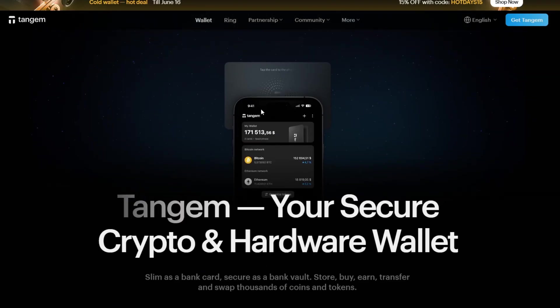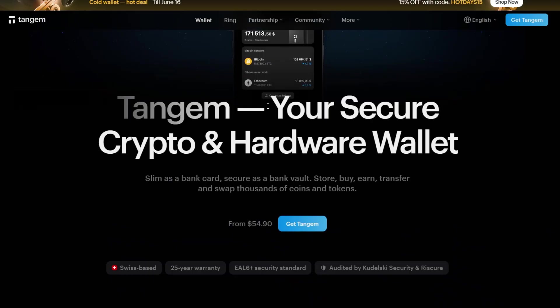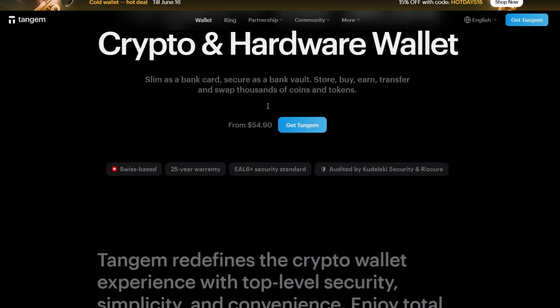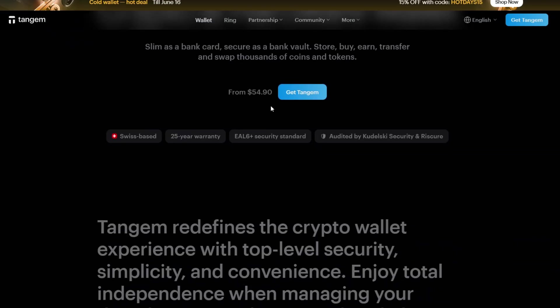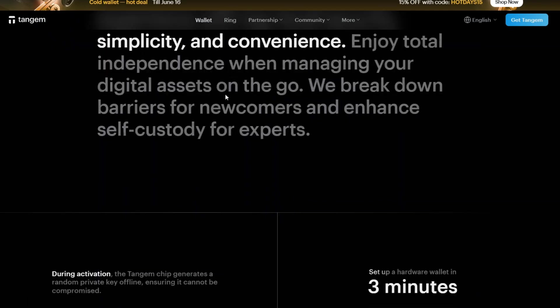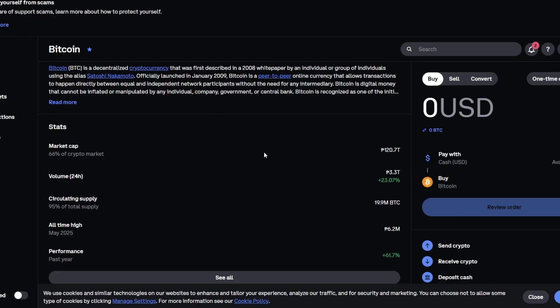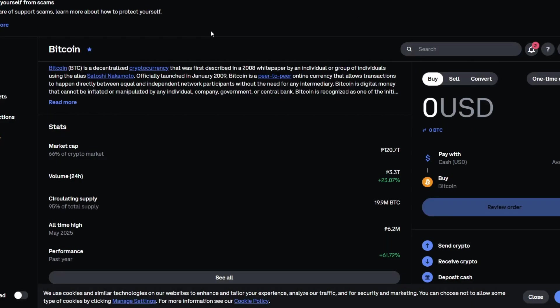Once again, all of the mentioned tools are in the description box below, so make sure to check it out. That's everything you need to know about this topic. You now know exactly how you can transfer your crypto safely from Coinbase to your Tangem wallet. Just navigate through the Tangem application, select the crypto that you want to receive, copy its address, then head over to your Coinbase wallet. Click on the Send Crypto button, and paste the address.